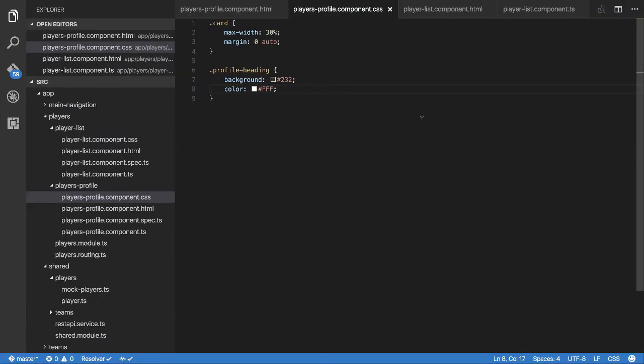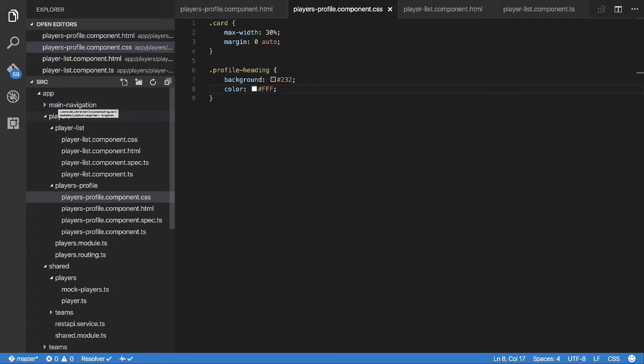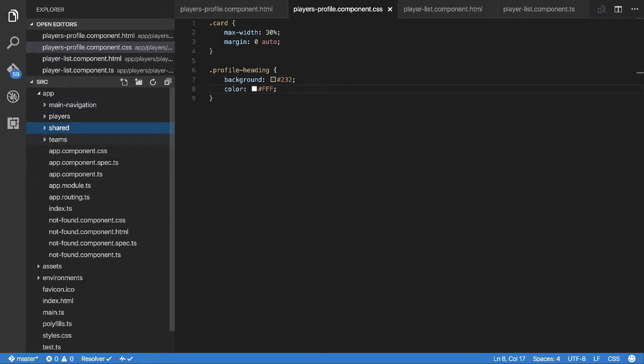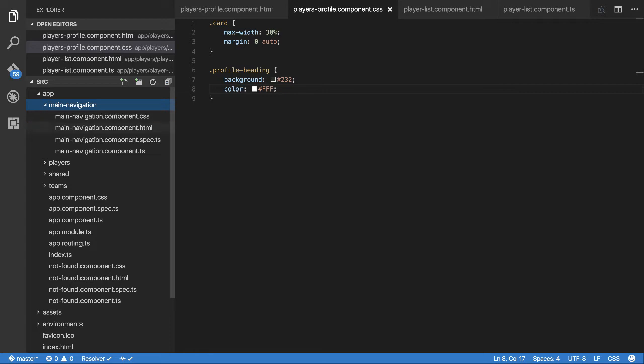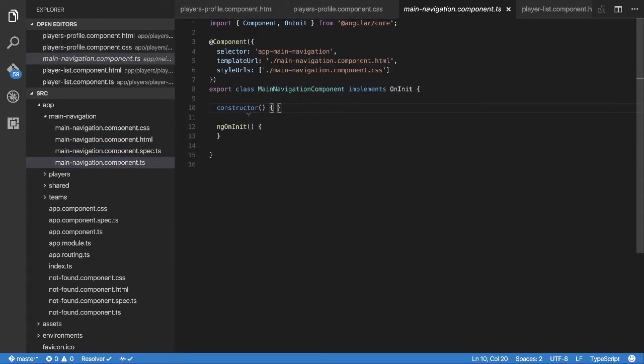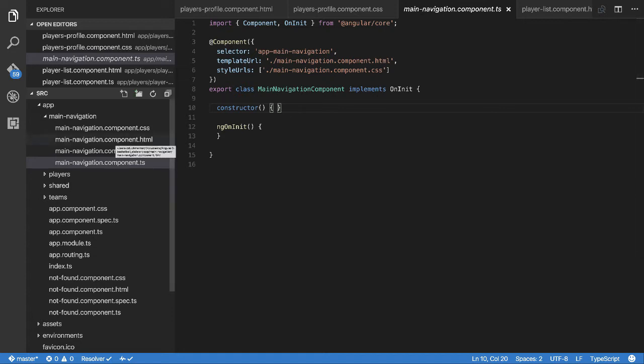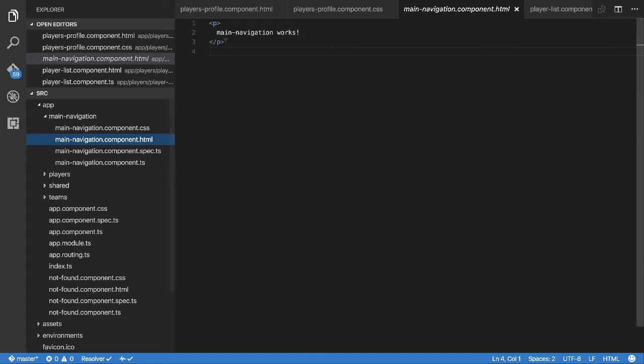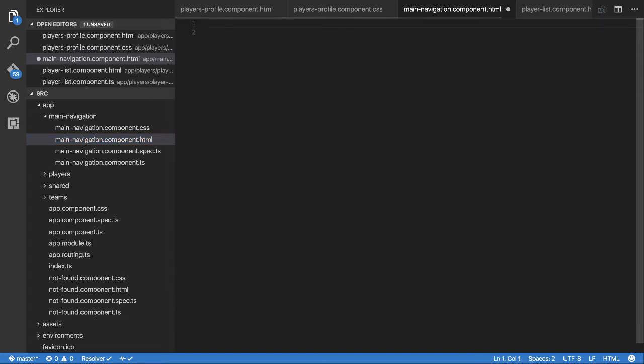Now you'll see we have a main navigation folder here under app. We open it up and it's the same stuff you always have with a component. First thing I'm going to work on is the markup, and I'm going to use a bootstrap navbar.